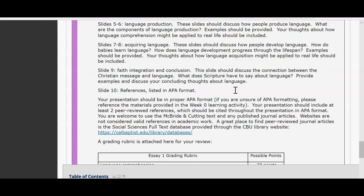Websites are not considered valid academic references. I do notice sometimes that students may have an academic-looking website, but that is not considered a reference — it needs to be a journal article. A great place to find peer-reviewed journal articles is through the database provided through CBU's library website, and the link is listed below if you're having trouble finding it.